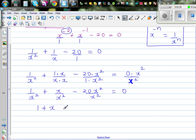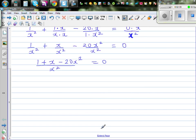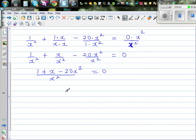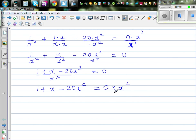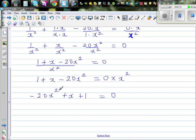So the next step: 1 plus x minus 20x squared over x squared is equal to 0. I can multiply both sides by x squared — cross-multiplying — so this becomes 1 plus x minus 20x squared equals 0. Rearranging: minus 20x squared plus x plus 1 equals 0. I don't like a negative 20 as a leading coefficient, so I'll multiply the whole thing by negative 1.